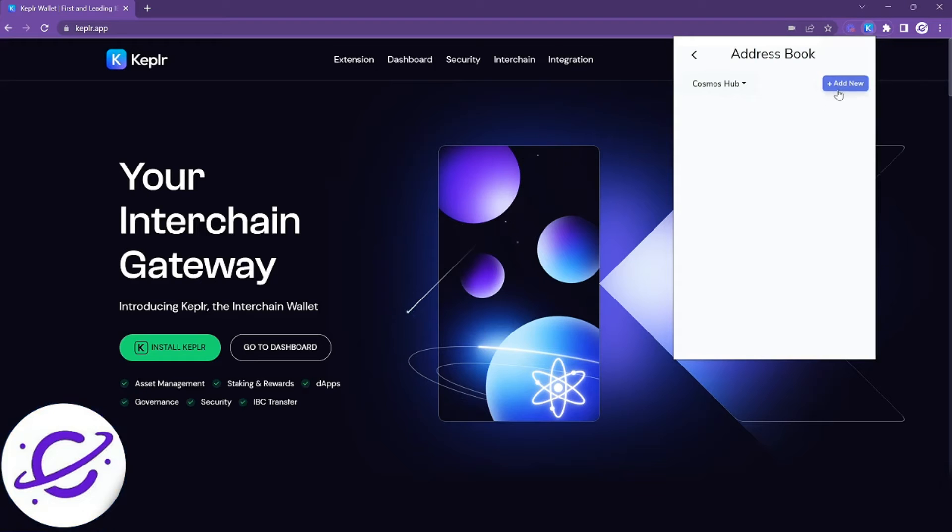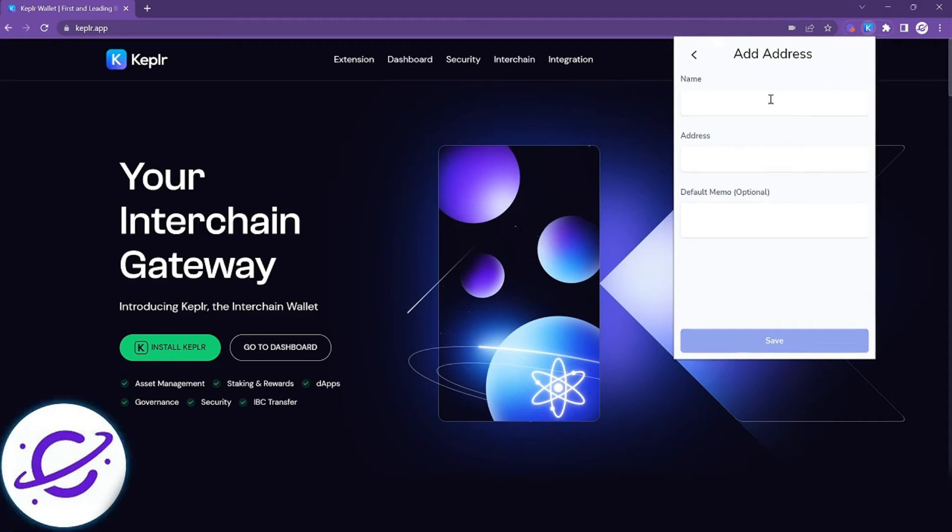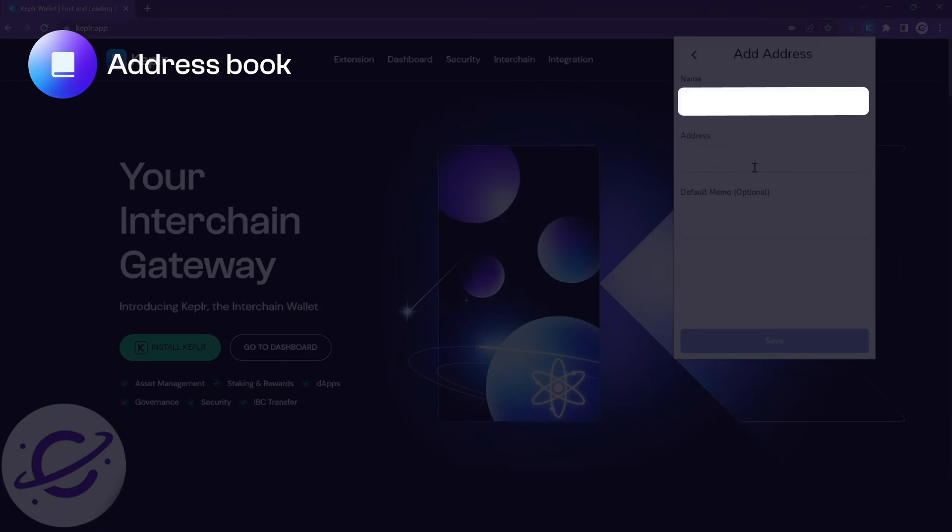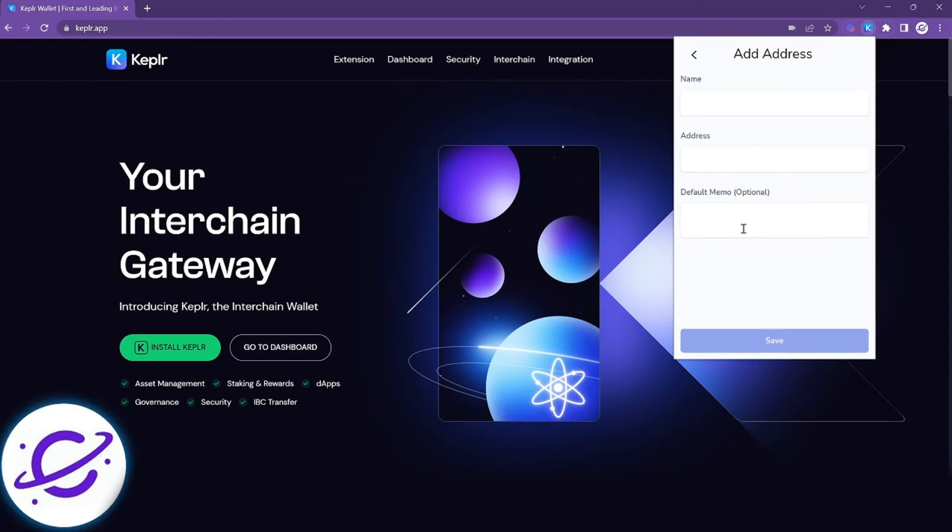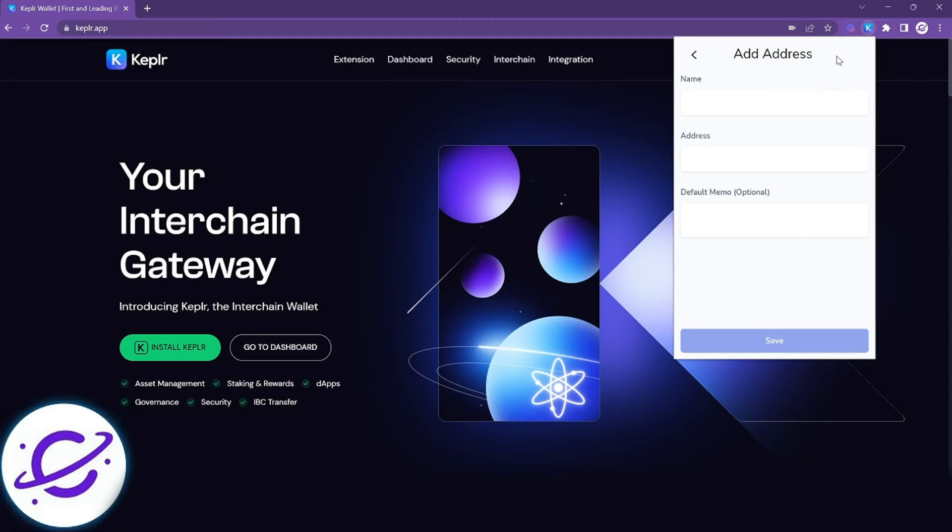The address book is pretty straightforward. You'll be able to save the name, the address, also the memo if you'd like. Just keep in mind that these are unique to the interface connected to your browser so they do not carry over when you import to another device.